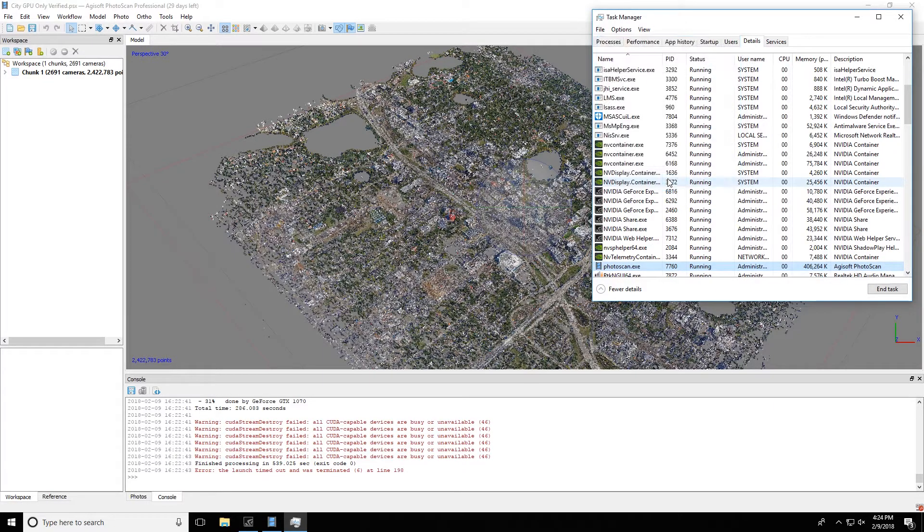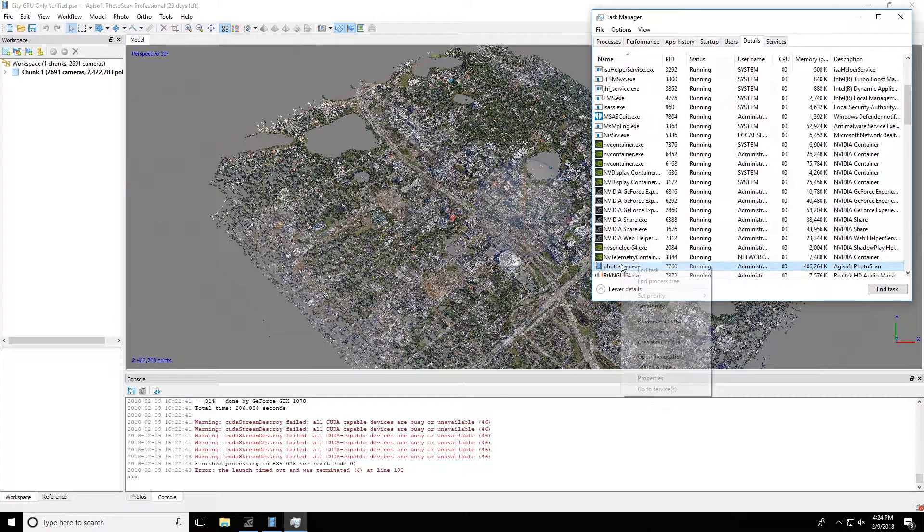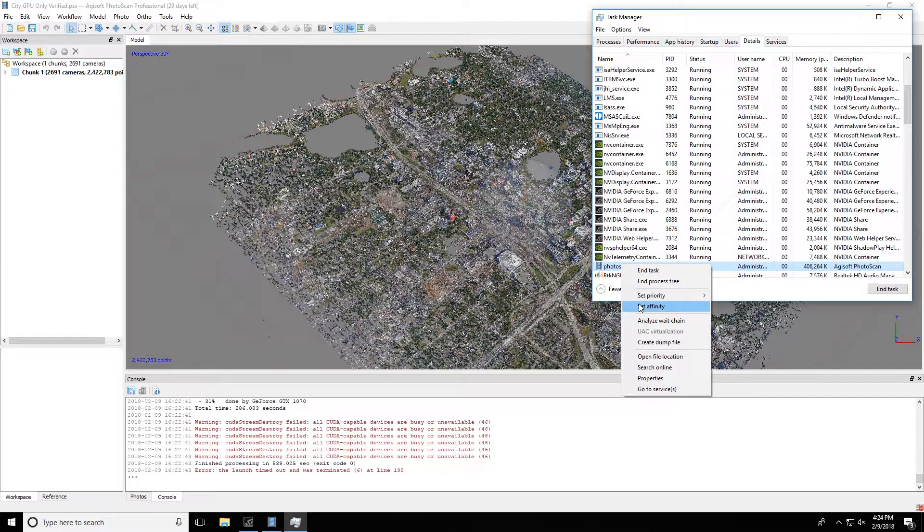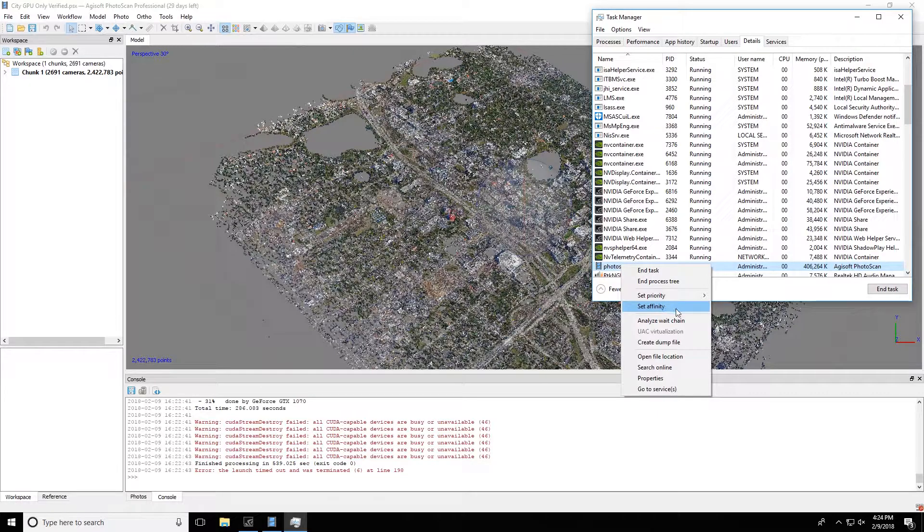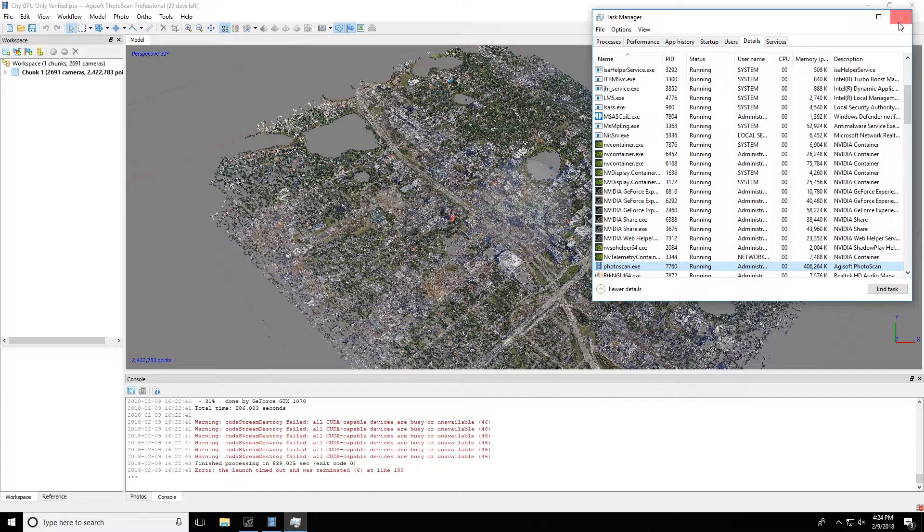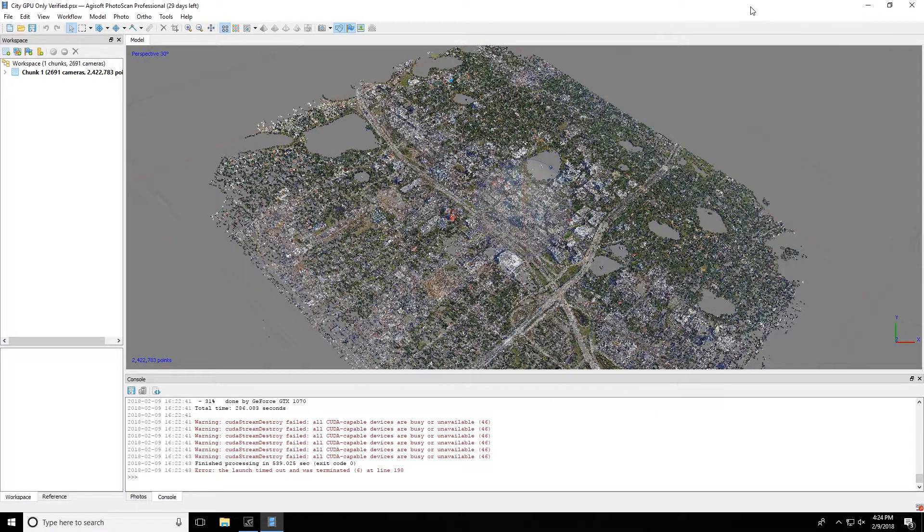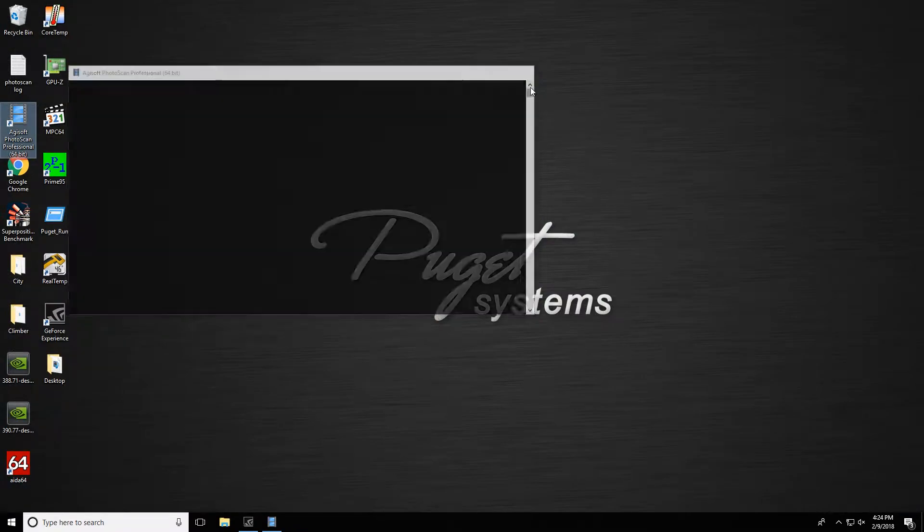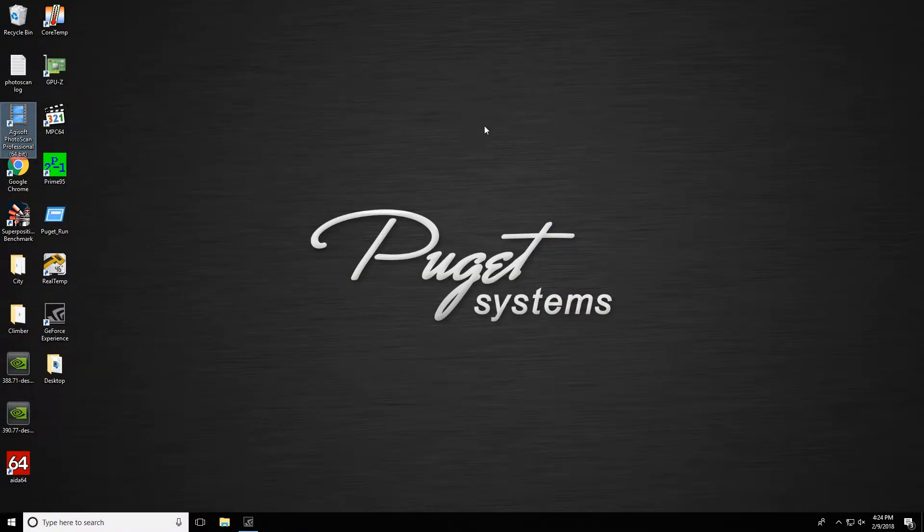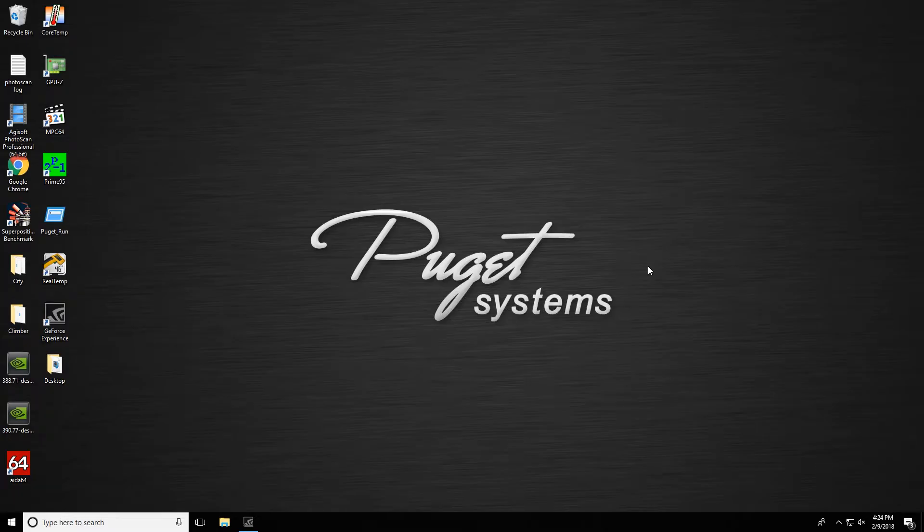But I'd recommend doing one of two things: either going ahead and removing a few cores from Photoscan in Affinity, or just go ahead and disable that CPU option and just let the GPUs do the brunt of the processing. Either of those should keep you from having the errors we showed here.